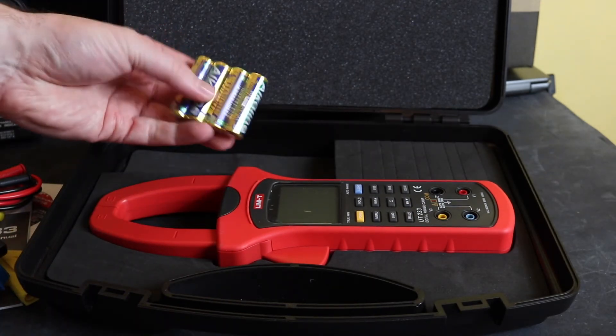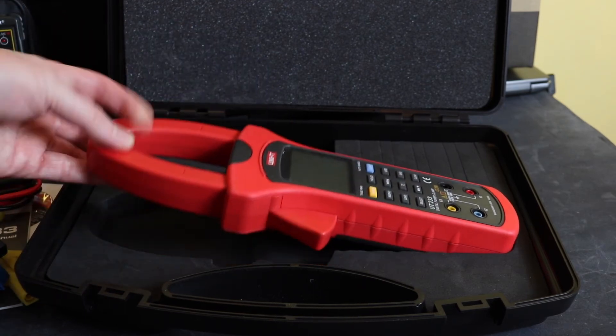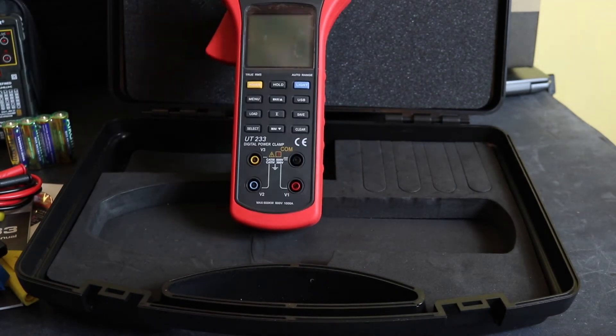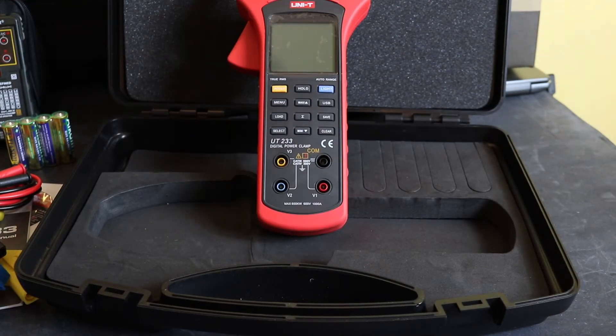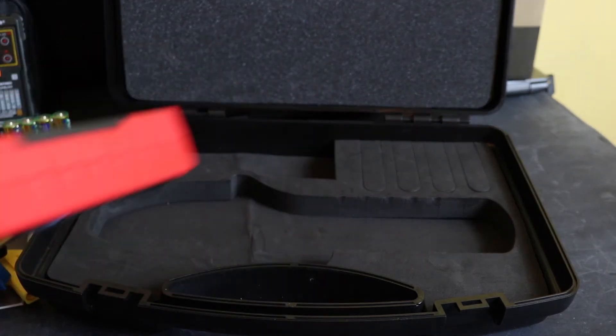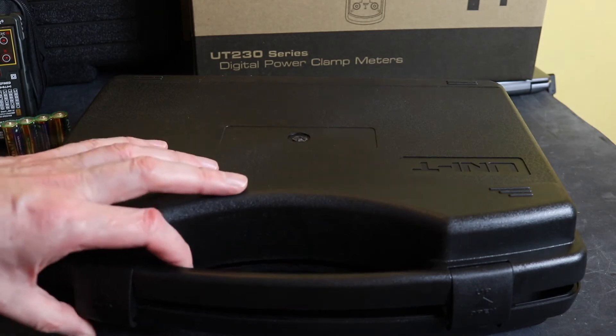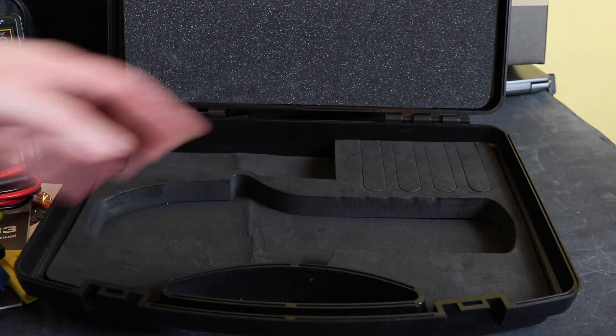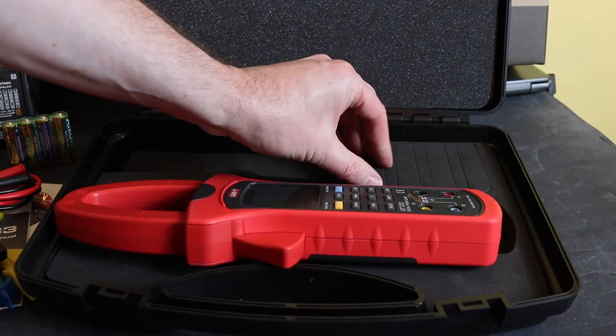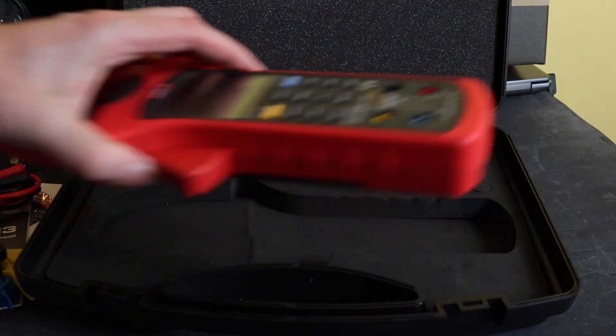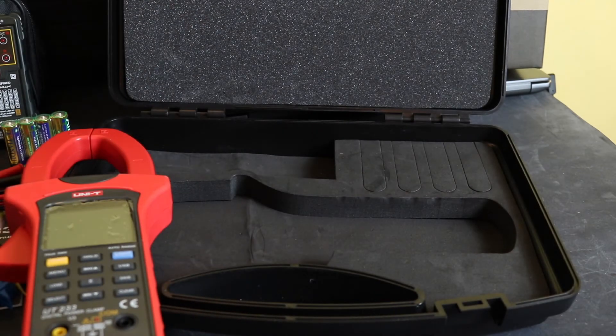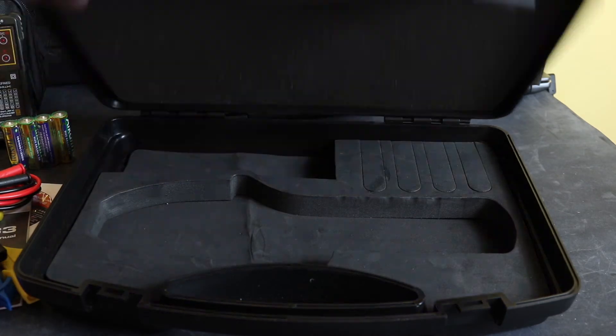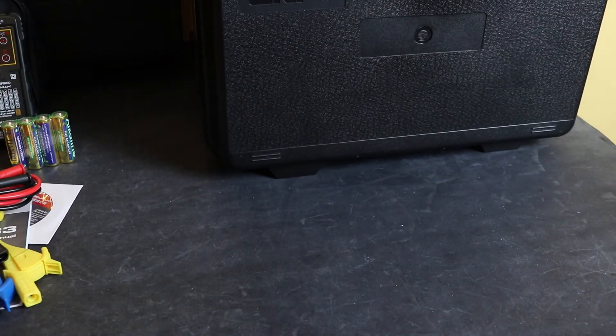Four AA battery cells, and then the actual meter itself, and obviously the case. Again the cases have been improving with the UNI-T as well. It's quite a solid plastic case, a little molded sections for the meter. It's got some pull out bits there as well you can take out if you wanted, foam insert at the top. Not a bad effort at all.